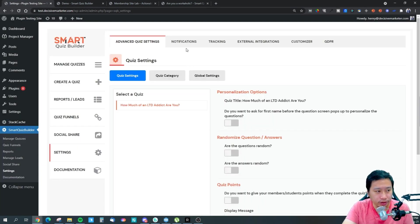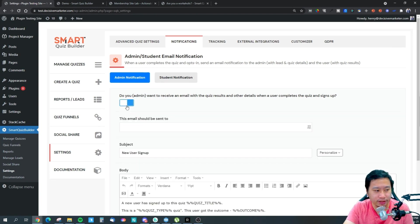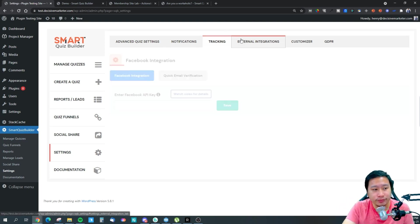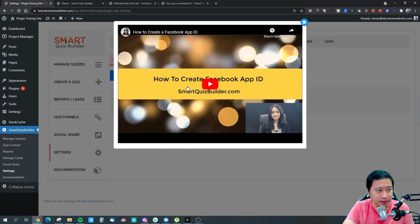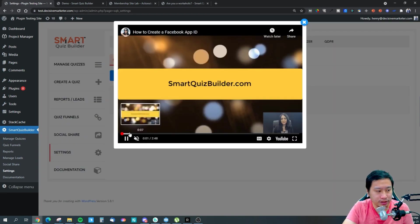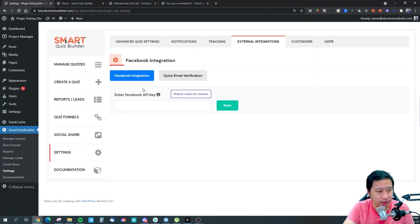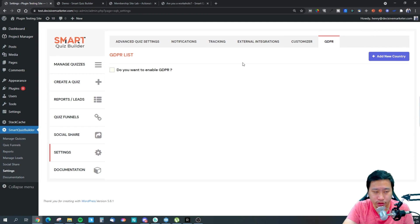Under notifications, whenever a quiz is completed you can receive an email. There's also tracking where you can insert your Facebook Pixel ID. Another tab appears to handle social login such as Facebook login. You can customize how the quiz looks, enable GDPR compliance which adds a checkbox before submission, and there's a message customizer for displaying error or status messages.